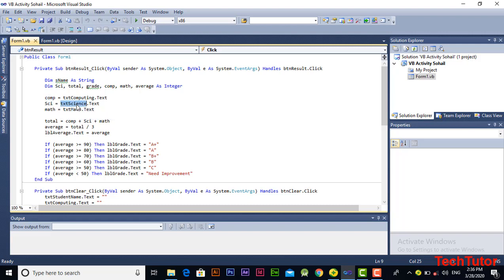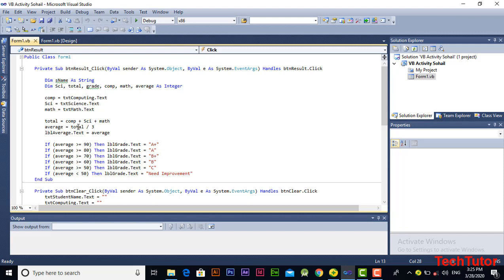The textbox science input is assigned to the science variable and the textbox math input to the math variable. On the next line I am adding these inputs — computing, science, and math values — and storing the sum of these three variables into the total variable. Then we are calculating the average by dividing the value of total by three, and this answer is stored in the average variable. The value of average is then assigned to the average label, so this average value will be displayed on the average label.